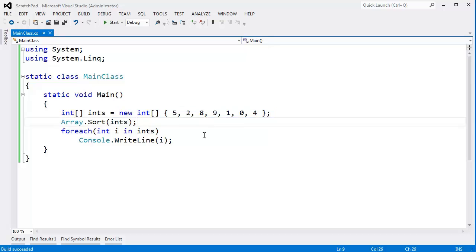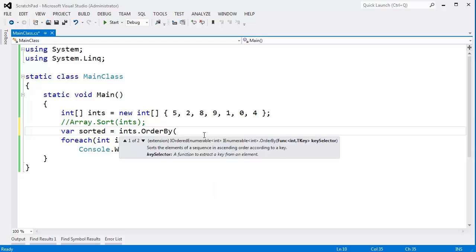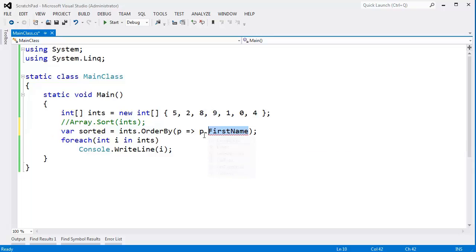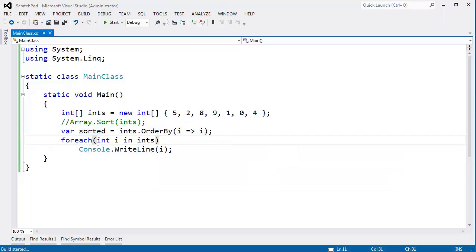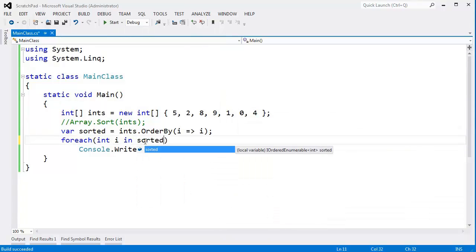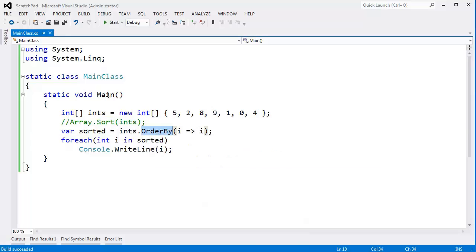Whereas OrderBy — let me do a LINQ OrderBy here. I'll say var sorted = ints.OrderBy(). OrderBy requires a key to order by, so I'll say order the ints by their actual selves. It may look a little interesting, but if you watch my LINQ video, you'll see why — for example, you might say person.FirstName, so that's why OrderBy takes a lambda expression. Anyway, let's order the ints as they are. When I ForEach on my ints, you can see the ints maintain their original order, but if I use sorted, sorted is a new sequence which is definitely sorted. So that's Sort versus OrderBy — OrderBy is a LINQ function, whereas Sort is a static function on Array.